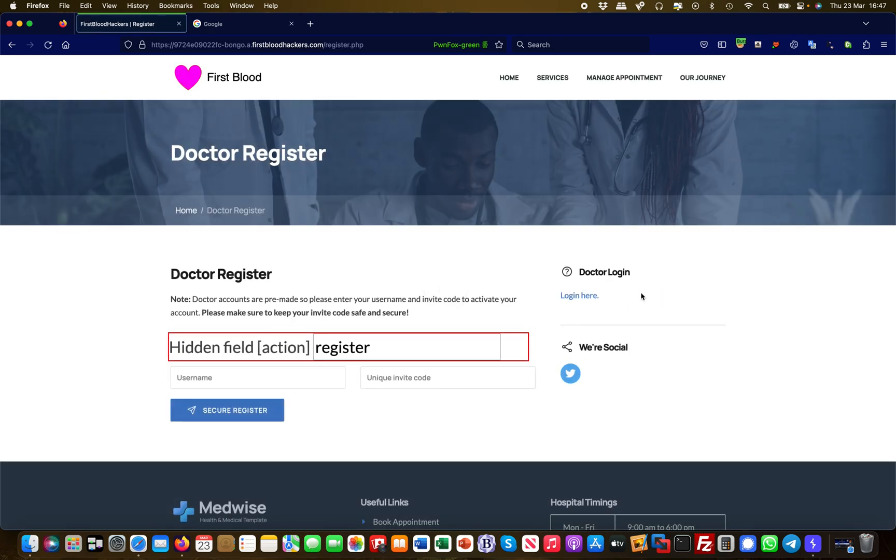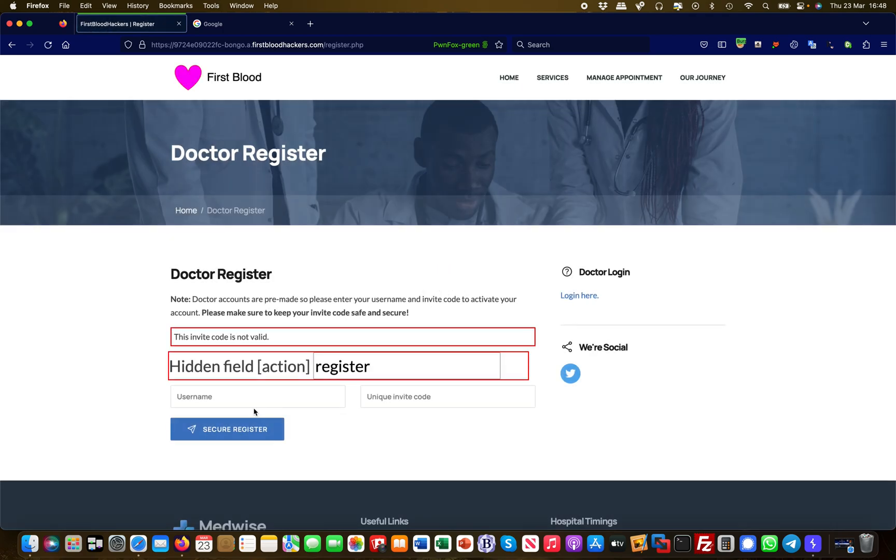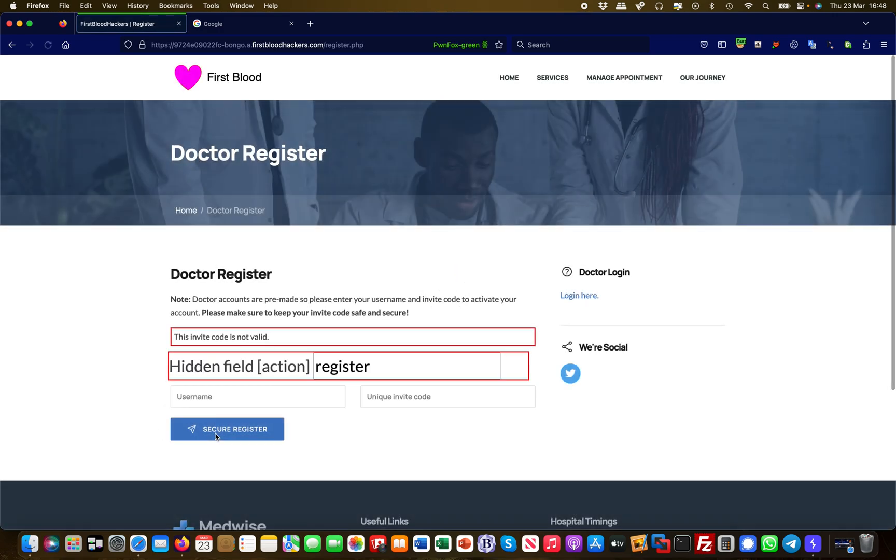It basically says doctors can register here and there is a username field and a unique invite code. Let's check this. I'll try Martin and test. Can I register with Martin and test? No, I cannot. The code is not valid, so that would have been too easy. I can check Martin and admin. Does this work? No, it also doesn't work. This is guesswork, and some people might want to brute force it, but Google to the rescue.